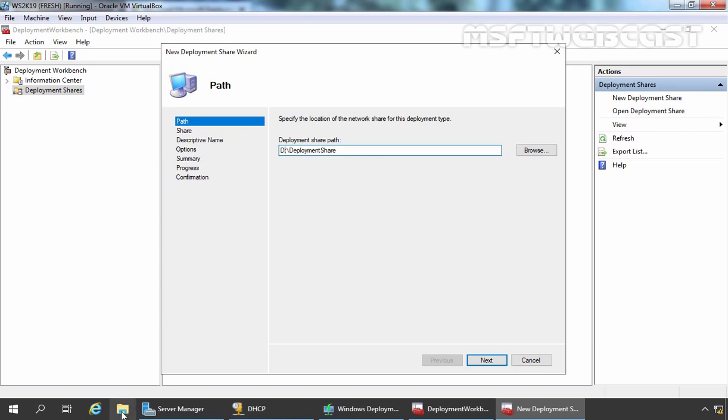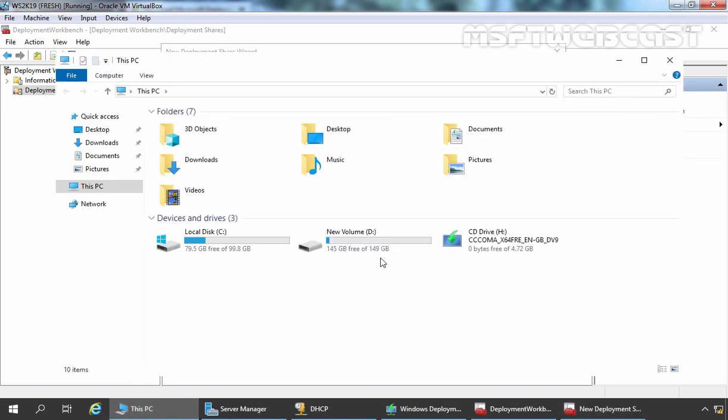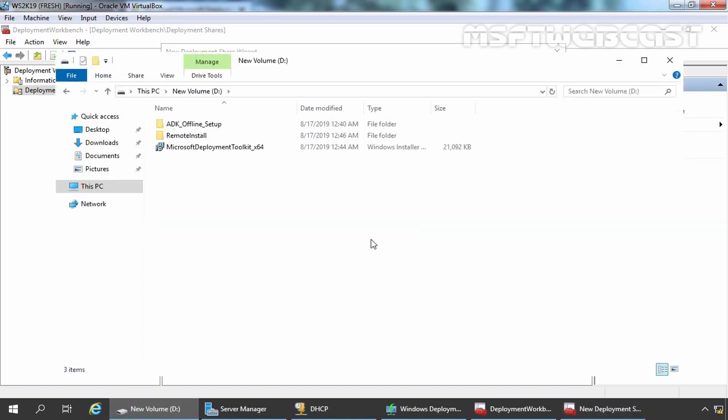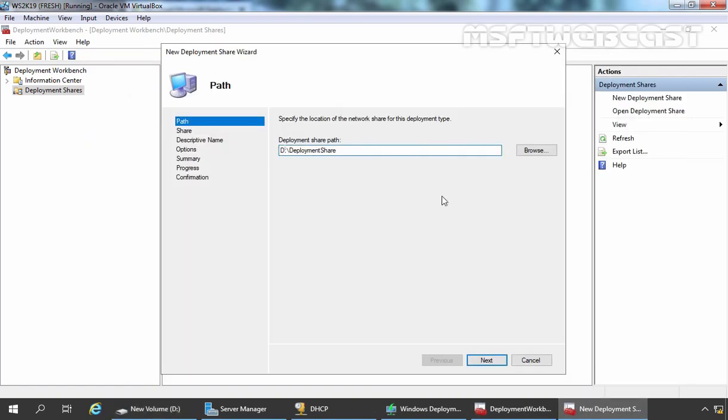Let's again open File Explorer. And on the D drive, here we don't have any folder with that name yet. Okay, so let's click on Next.